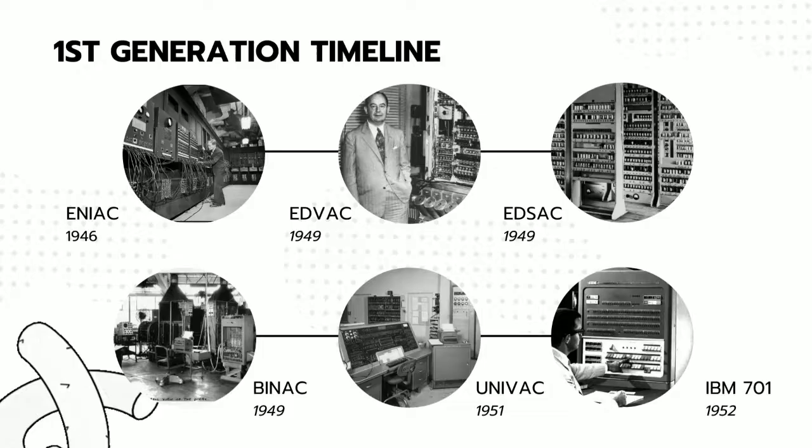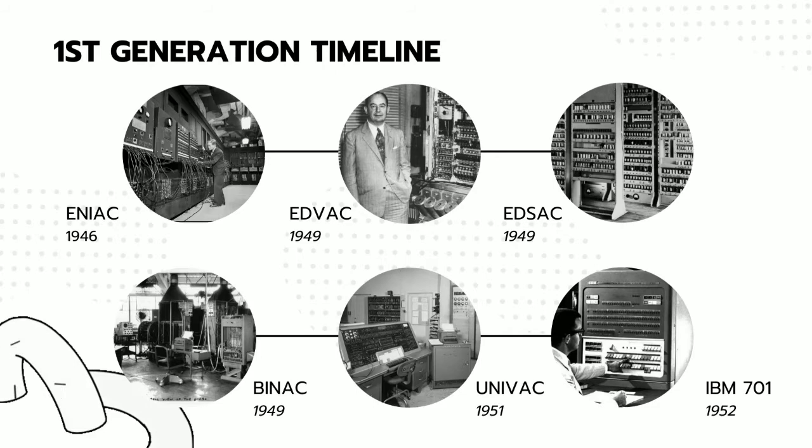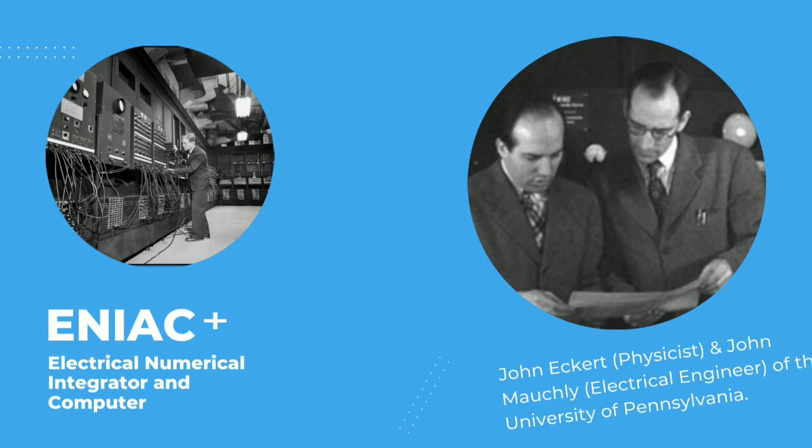First generation timeline. After Babbage's unsuccessful efforts, little progress was made in constructing digital computers until World War II. In February 1946, ENIAC, or Electrical Numerical Integrator and Computer, the first electronic computer was launched. It was developed by American scientists Eckert and Mauchly of the University of Pennsylvania.